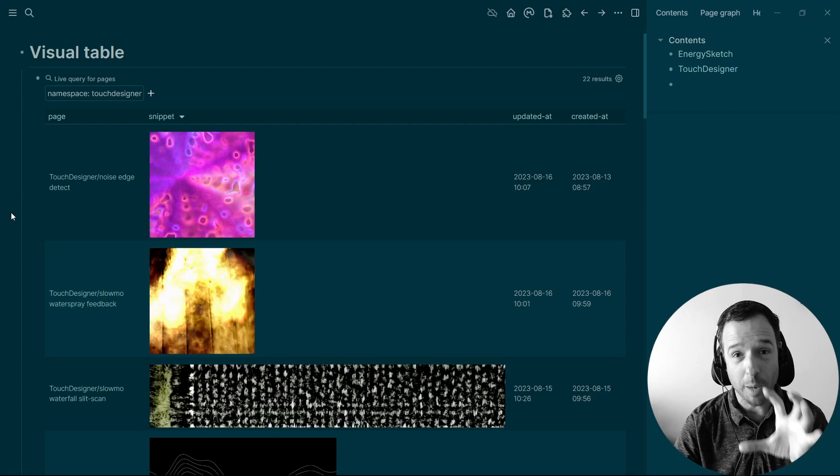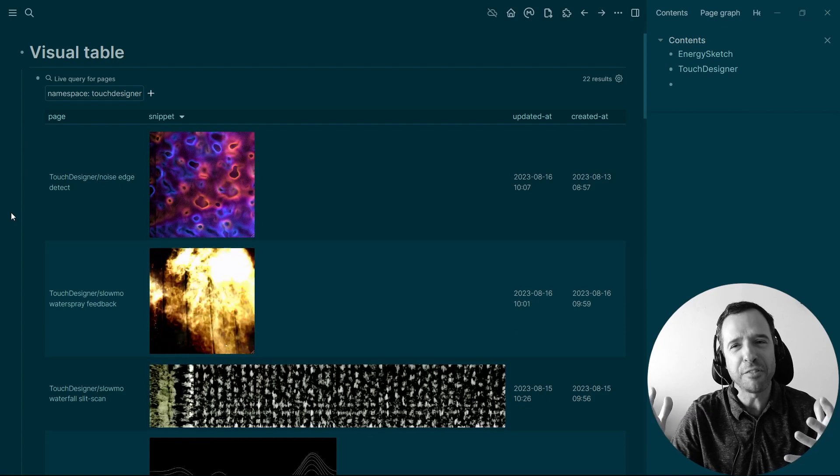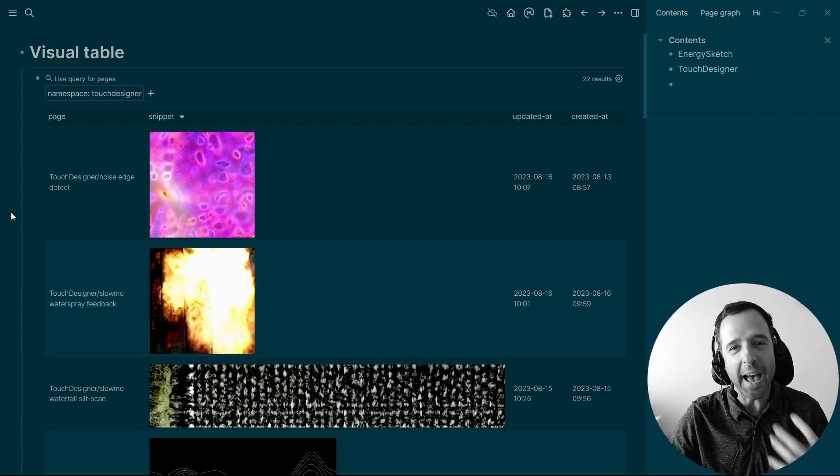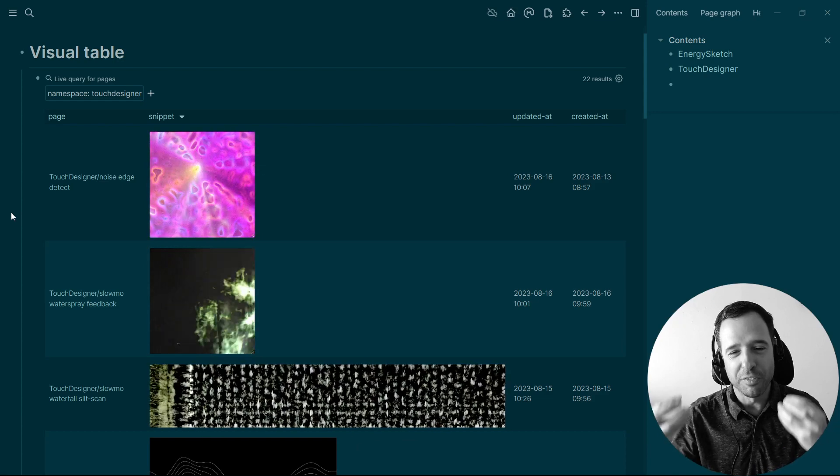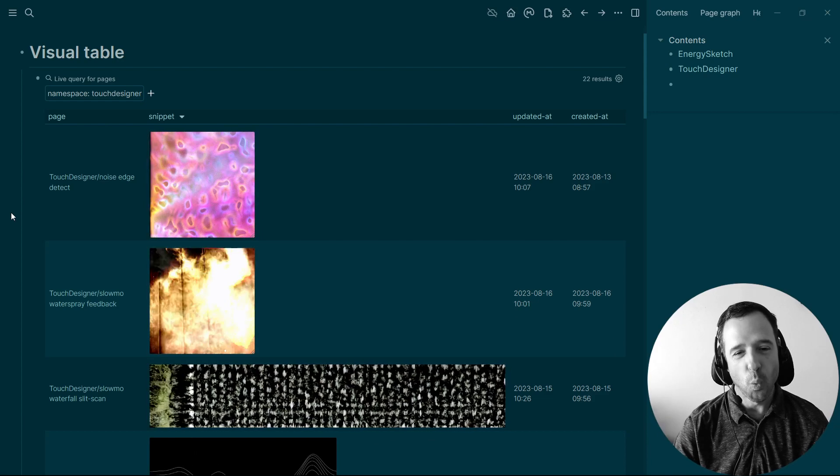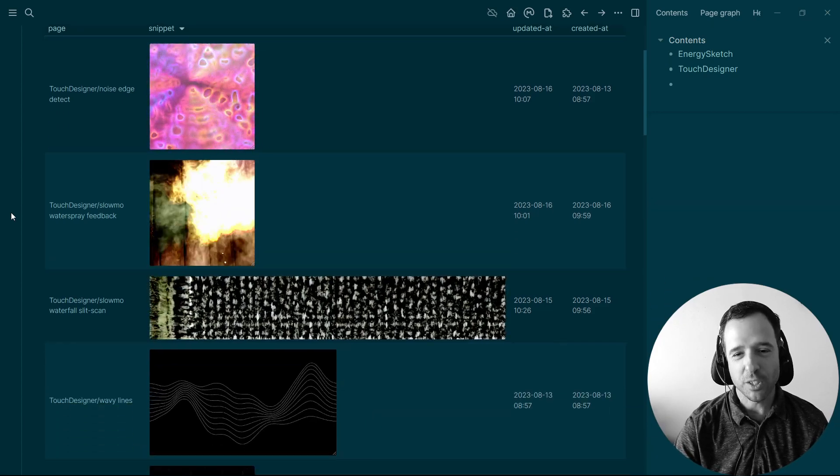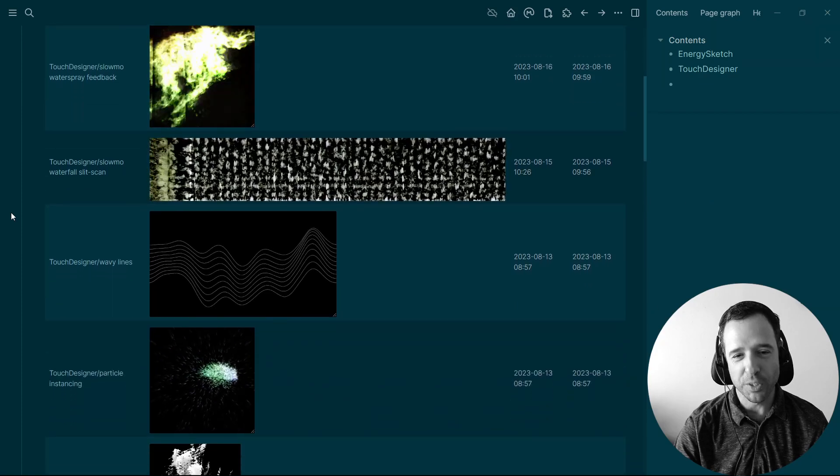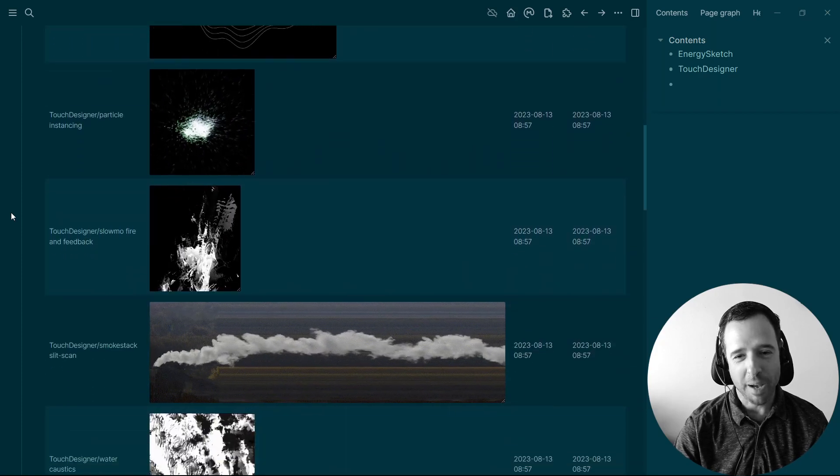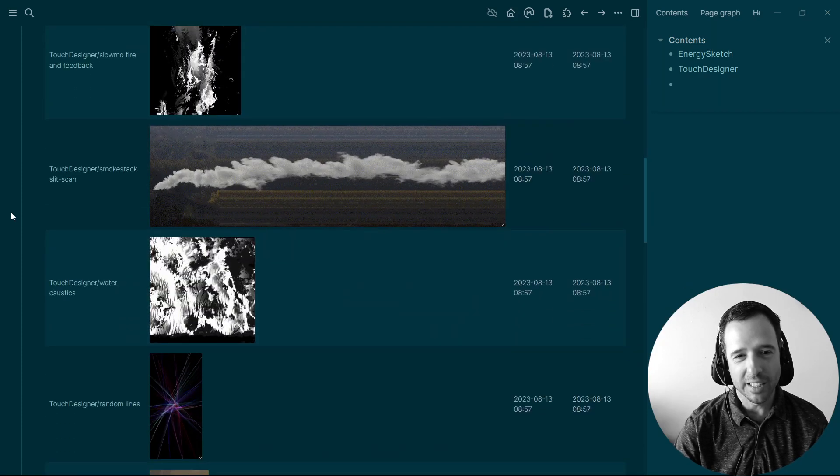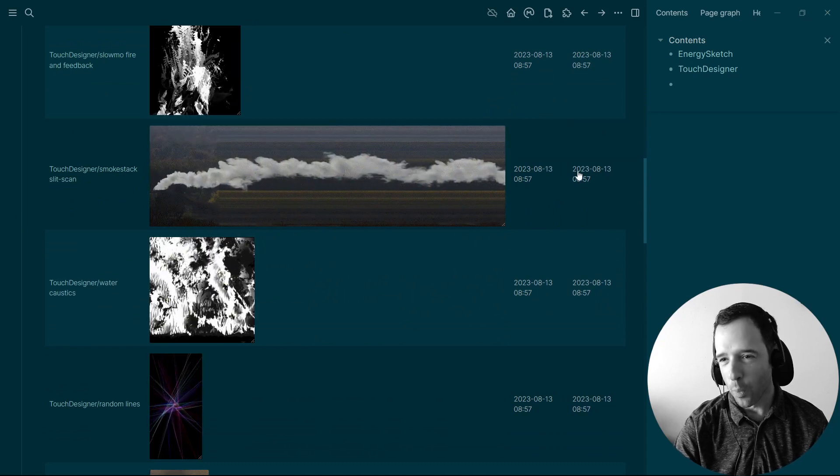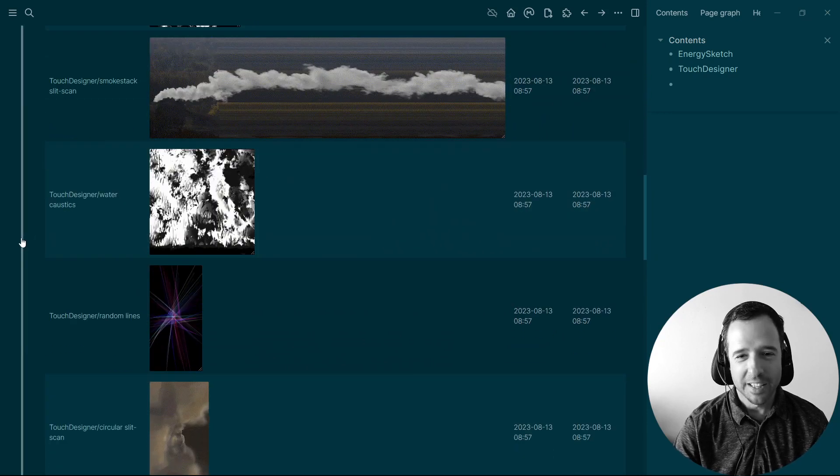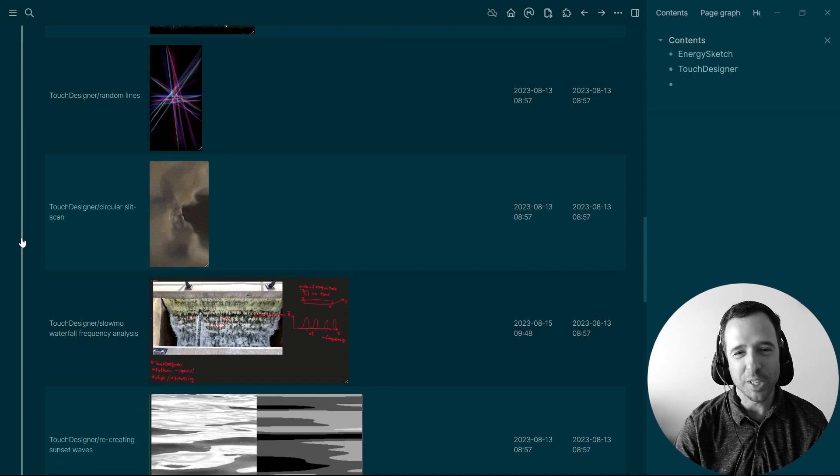So this is awesome. I can just come here and say, okay, what do I have in my archive? What do I have as visual elements that I can use? Where am I on these projects? So I can just come and scroll down and I've got all of my little visuals that I've created along with the page, when I worked on it, when it was created. This is awesome. Like this is really great.